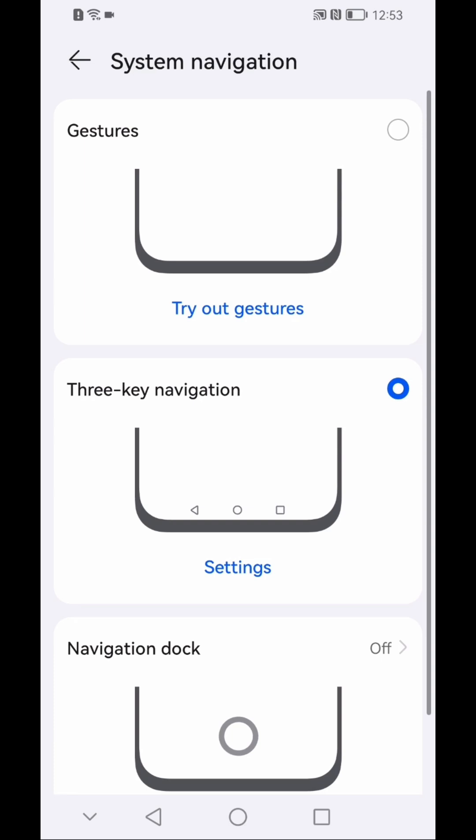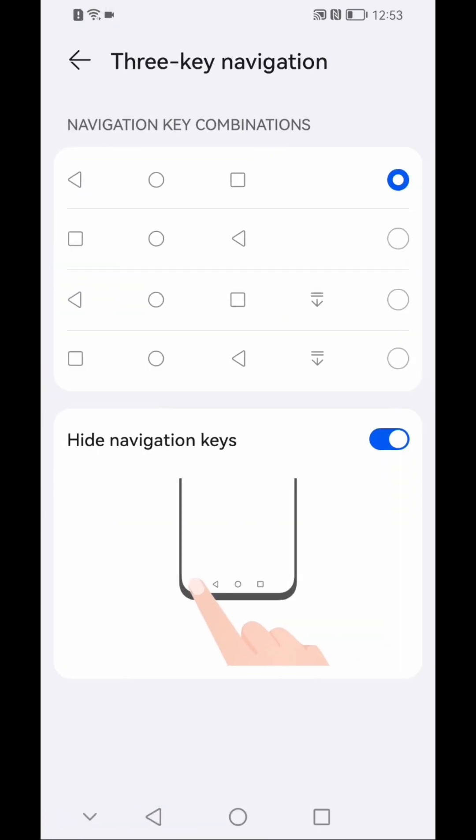Go to accessibility features and then scroll down and then click on system navigation.